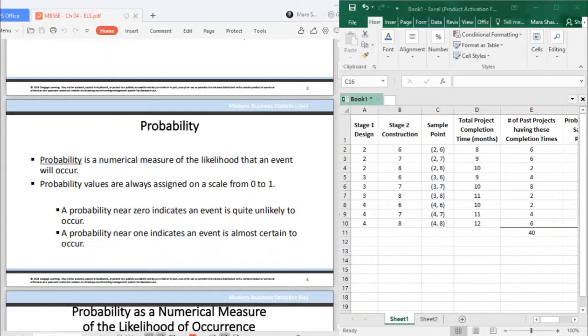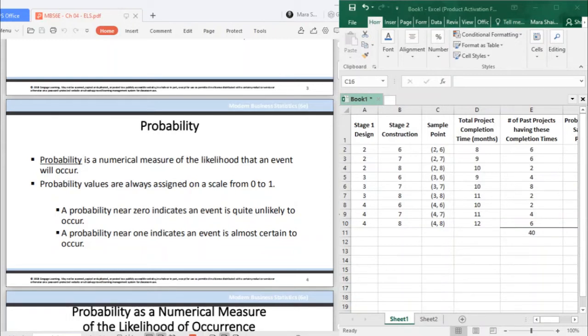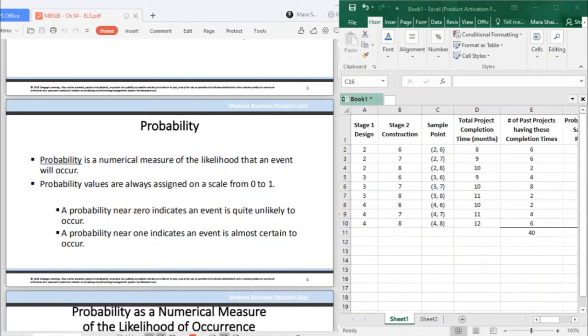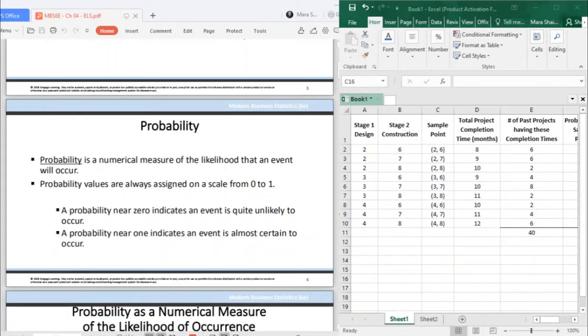Probability values are always assigned on a scale from 0 to 1. Diba natin mo yun, 50% chance. It's already a probability in percentage form. If in decimal form, 0.5. A probability near 0 indicates an event is quite unlikely to occur. If your probability is near 1, it indicates an event that is almost certain to occur.